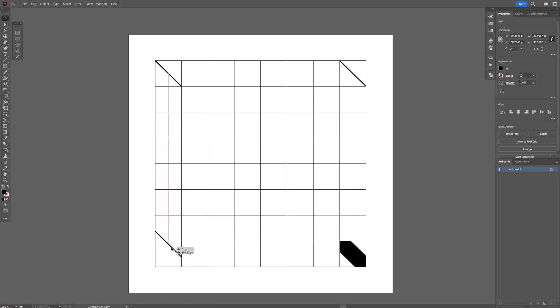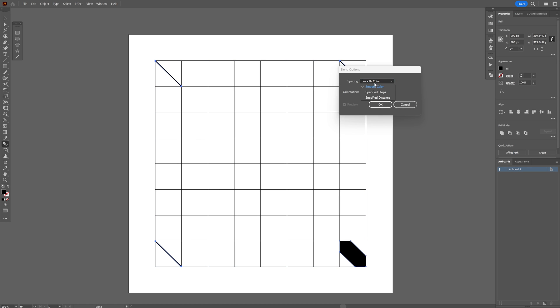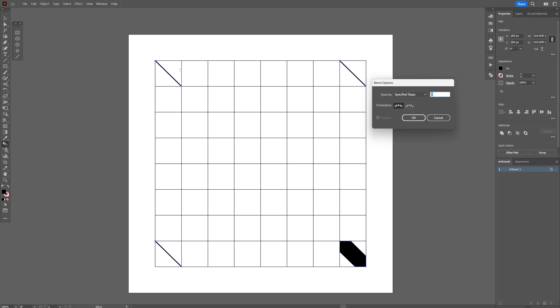And we're going to go and select the blend tool, double click, select specify steps. So as you can see here we got eight squares, one two three four five six seven eight, minus two because these two are occupied, so that's going to be six. And I'm going to decrease it to six, click OK.